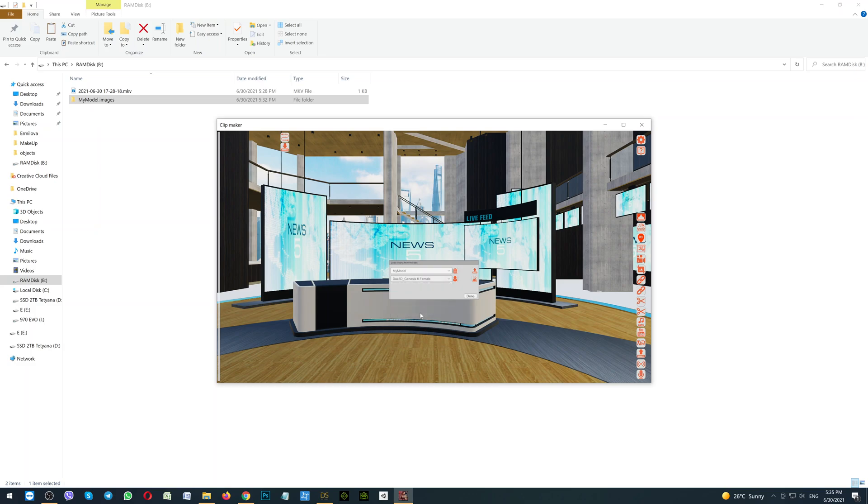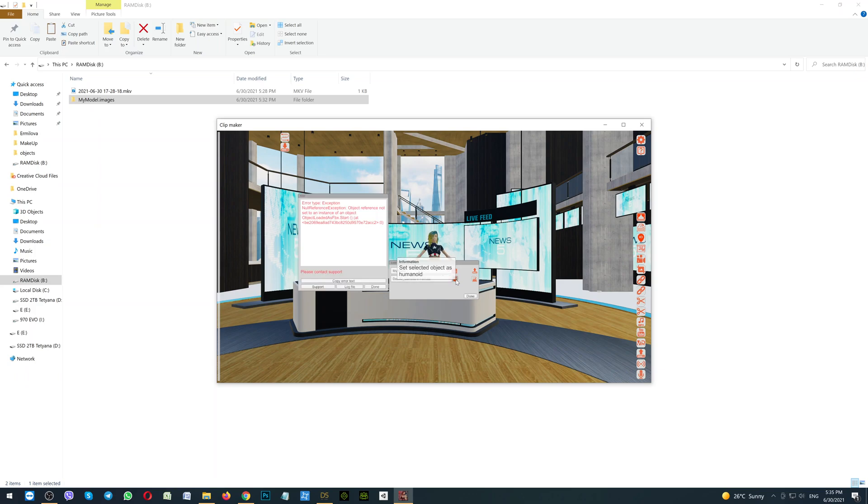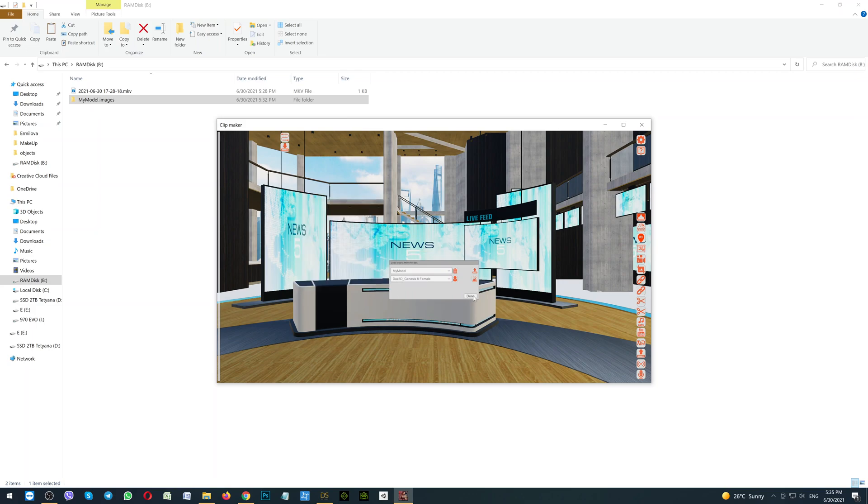If you do this, all of the bones, the body, and all the settings will be loaded correctly. So selecting this, click the button Set Selected Object as Humanoid and click the button Done.